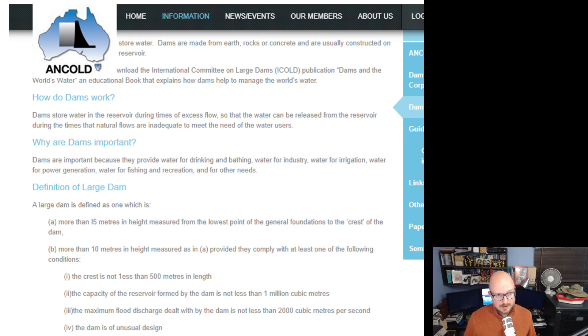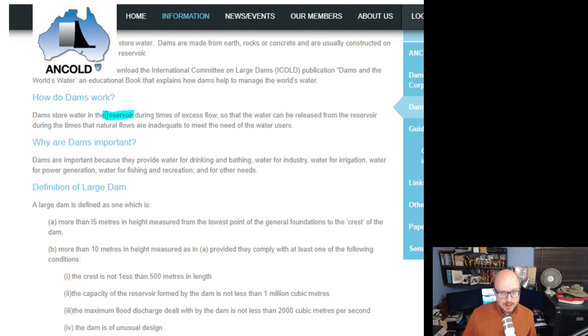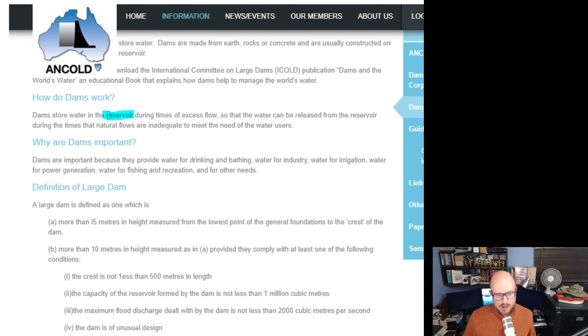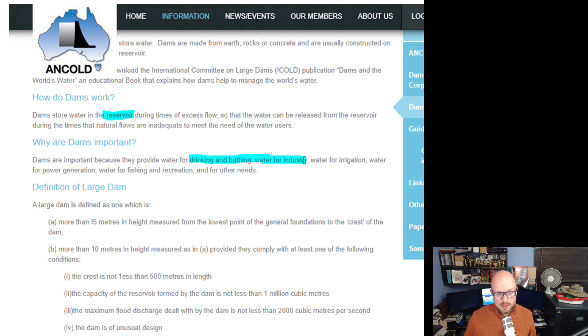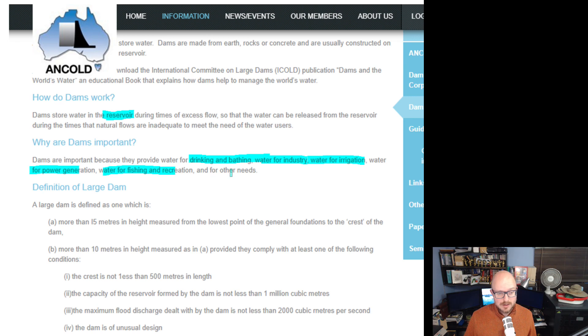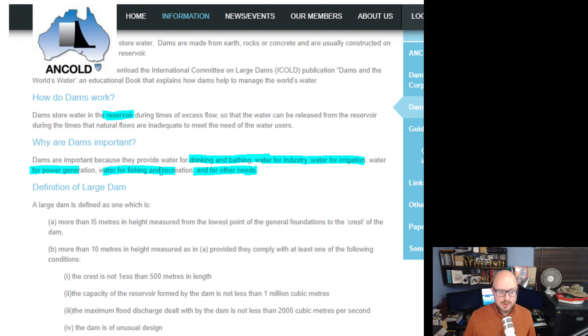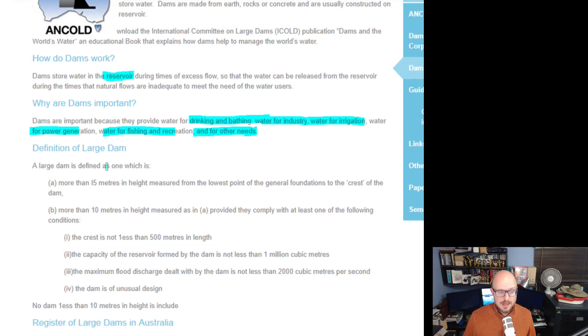I've calculated, I've used the reservoir capacity of these dams. They can hold overflow in times of flood but that's generally what they measure to that figure. So why are they important? Well they provide water security essentially for drinking and bathing, water for industry, for irrigation for crops, for power generation, for fishing, recreation, and other needs. It is very important to our civilization.